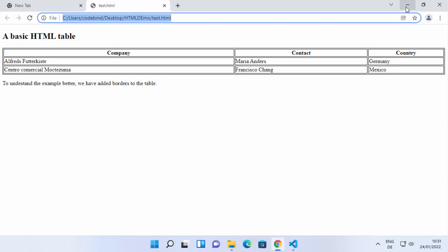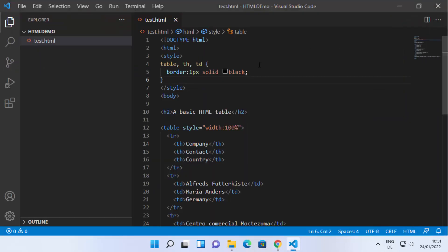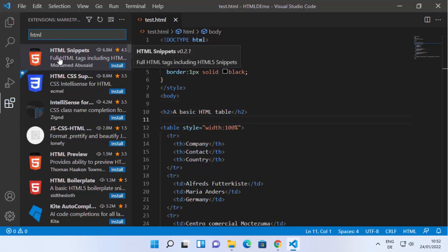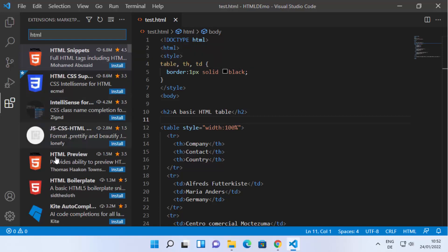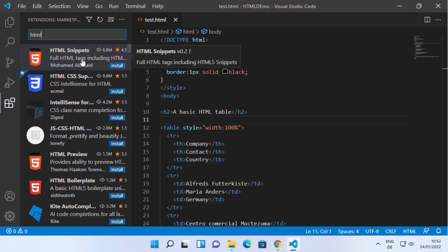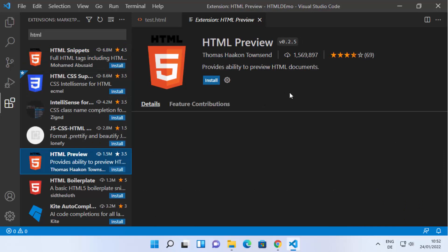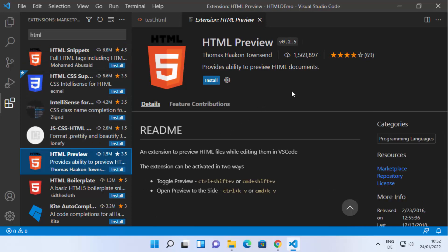That's how you can run your HTML file in Visual Studio Code. You can also install other HTML-related extensions. Just type 'html' in the search box and you'll see all related extensions. The most popular ones are at the top — for example, HTML Snippets. You can also install HTML Preview, which lets you preview your HTML code inside the VS Code editor.